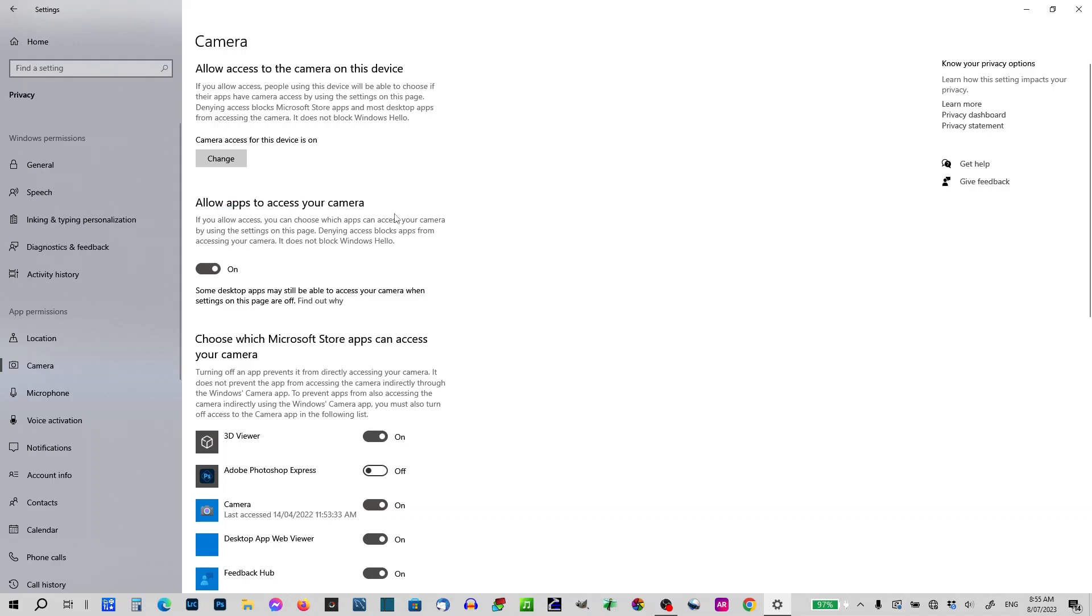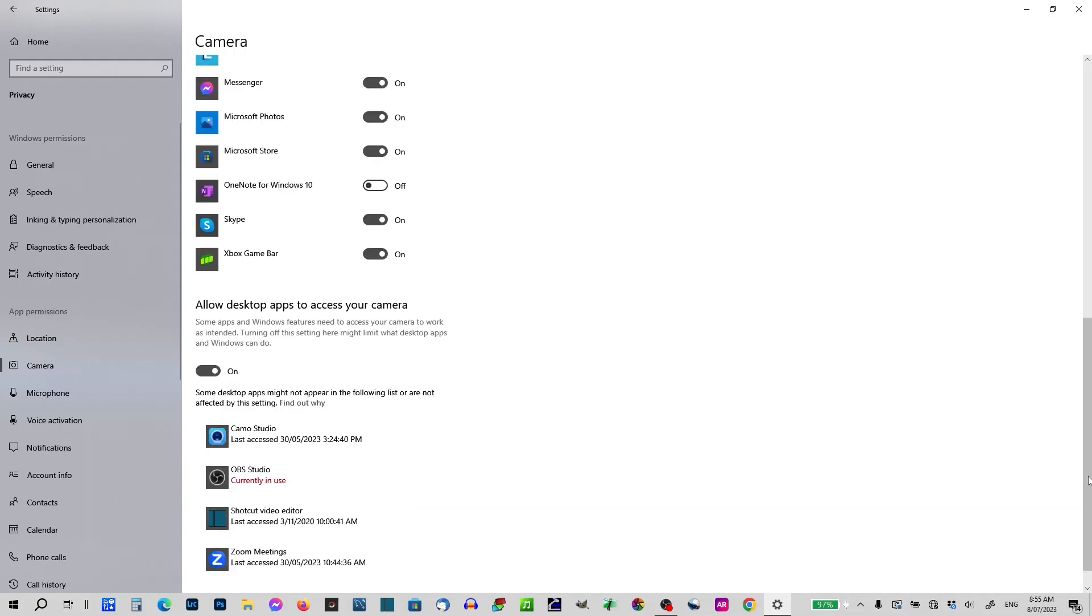Now the first one is allow apps to access your camera. They're talking about Microsoft apps. If we can scroll down just a little bit, now we go down to our desktop apps and OBS sits in that.